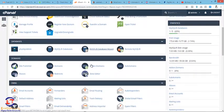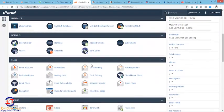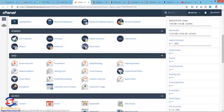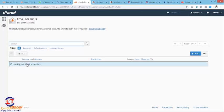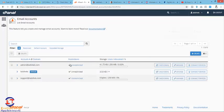Then you click Email Accounts. Right here on the email account, if you want to add more emails, it's simple and pretty easy to do that.